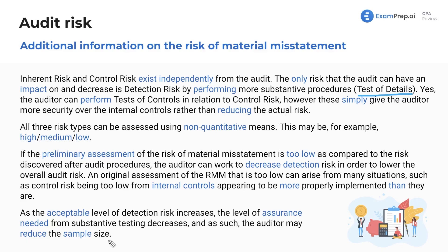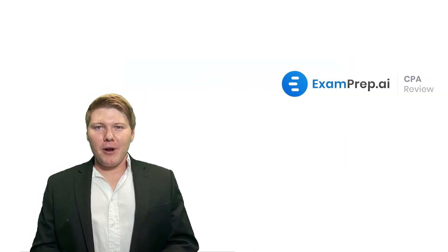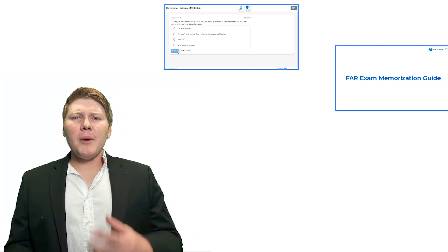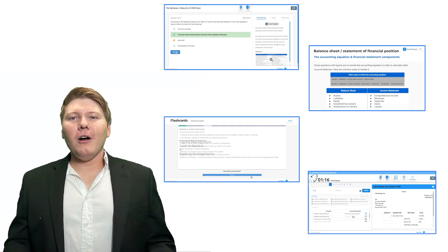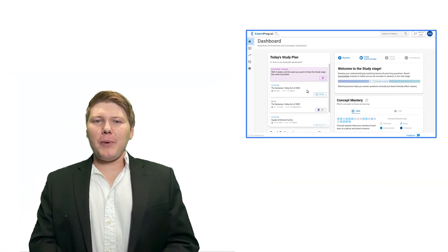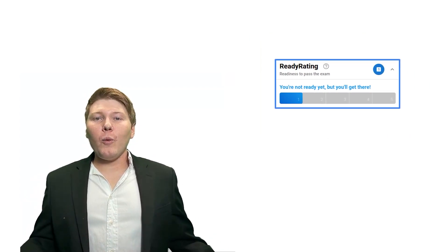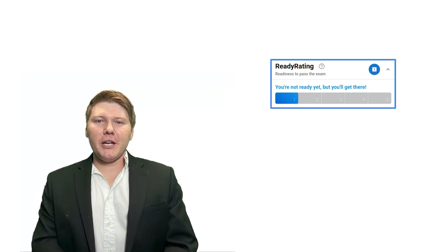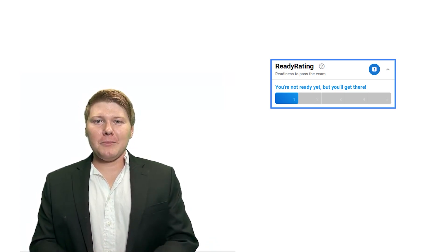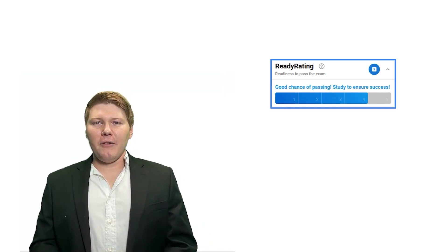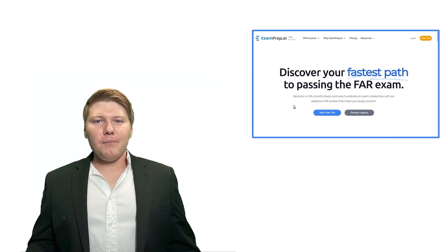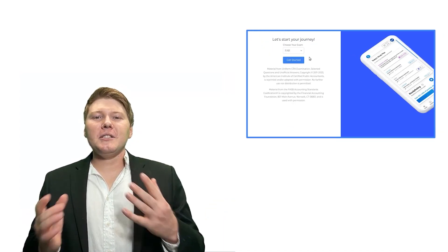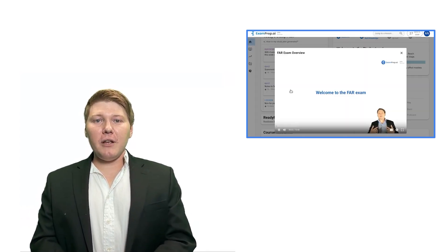Are you ready to not only pass your CPA exams but truly understand and enjoy the material while studying? Tap into the power of cpa.examprep.ai, where we've got personalized quizzes, multiple choice questions, memorization guides, flashcards, and simulations — all tailored to your learning. Our adaptive study planning puts you on the fastest path to success. Our exam readiness prediction lets you walk in with confidence. No payment method is needed to get started — visit cpa.examprep.ai and let's achieve your exam success together.